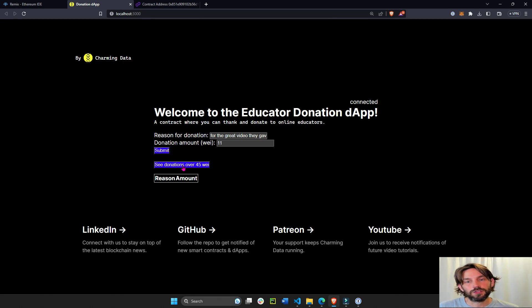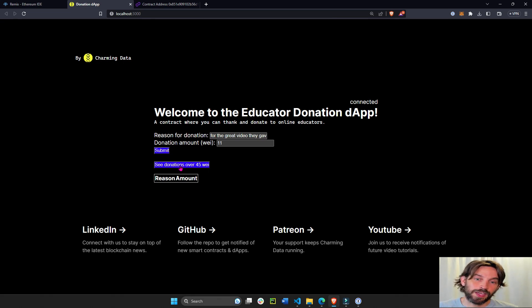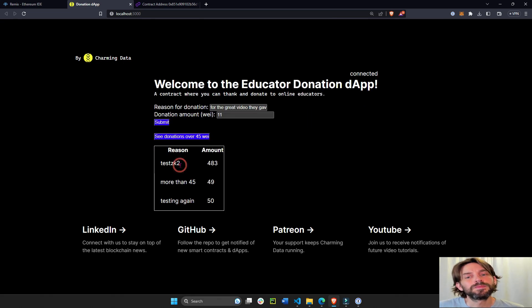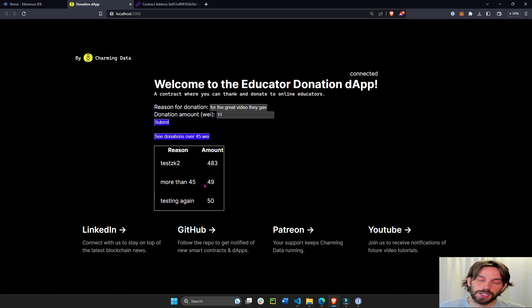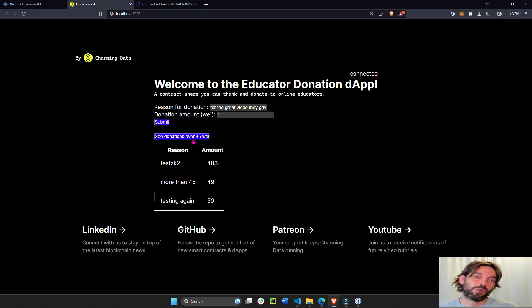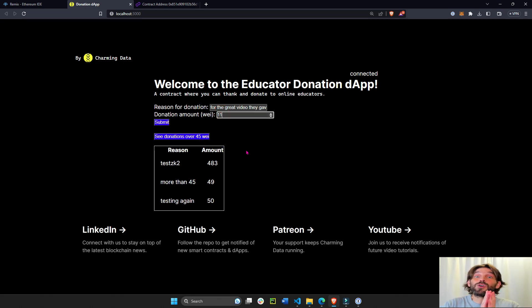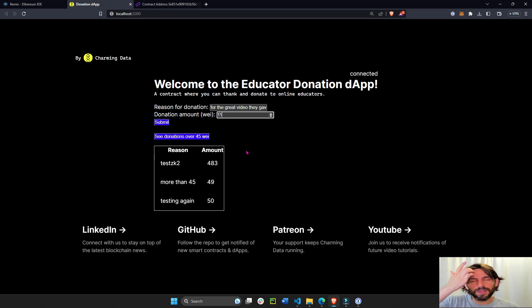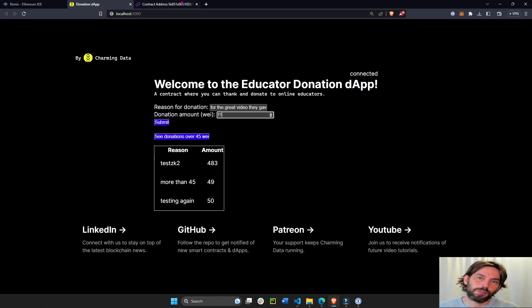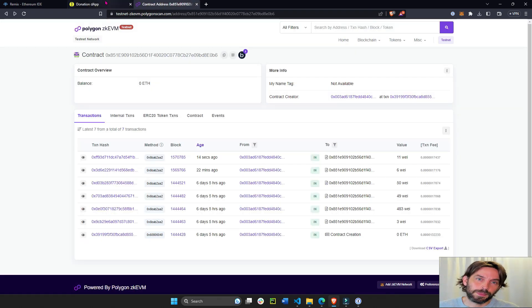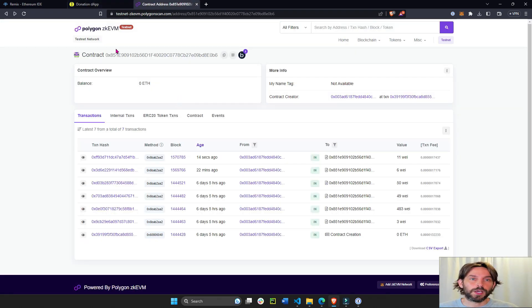Thank you for donating 11 wei. And then the last function is see donations. This is going to go through the event log and history and see all the donations over 45 wei. This one is not there because it's under 45 wei. So we're going to build this whole decentralized application together.